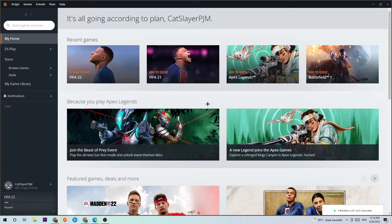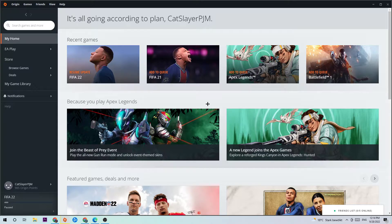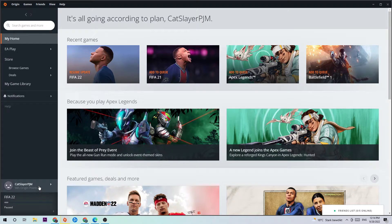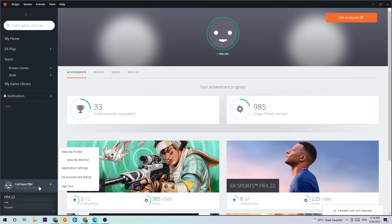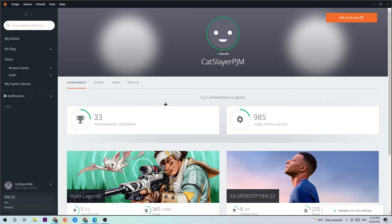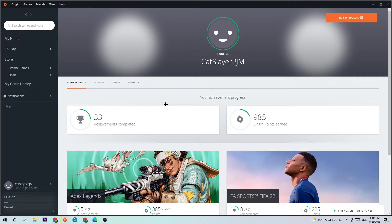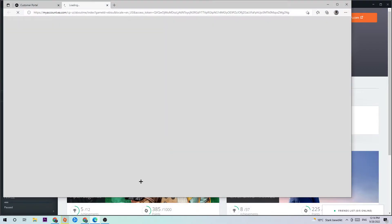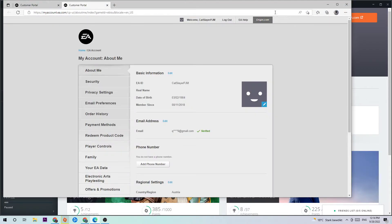Once this tab pops up, navigate to the bottom left corner of your screen where you'll see your username. Click on that. Afterwards, this tab will pop up and you need to navigate to the top right corner where you'll click on 'Edit on EA.com'. Once you click that, this tab will pop up.